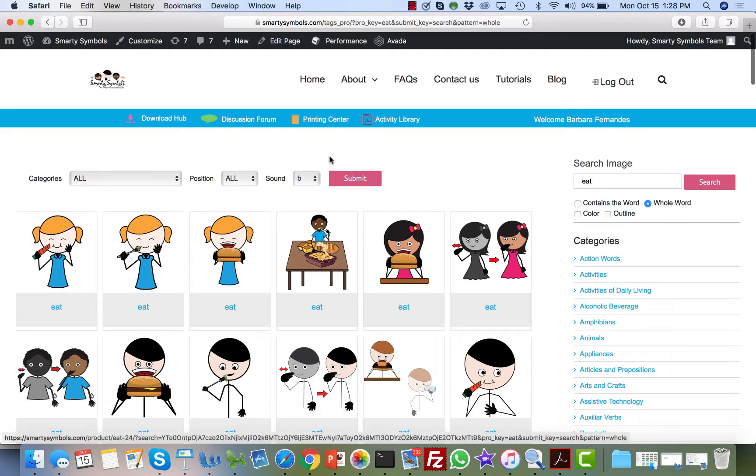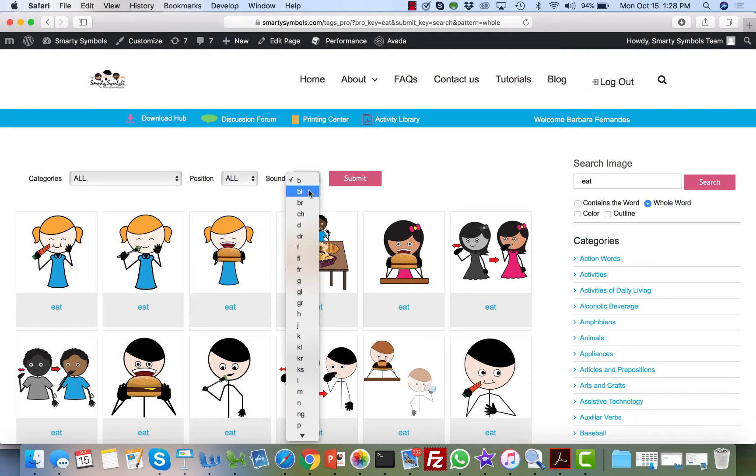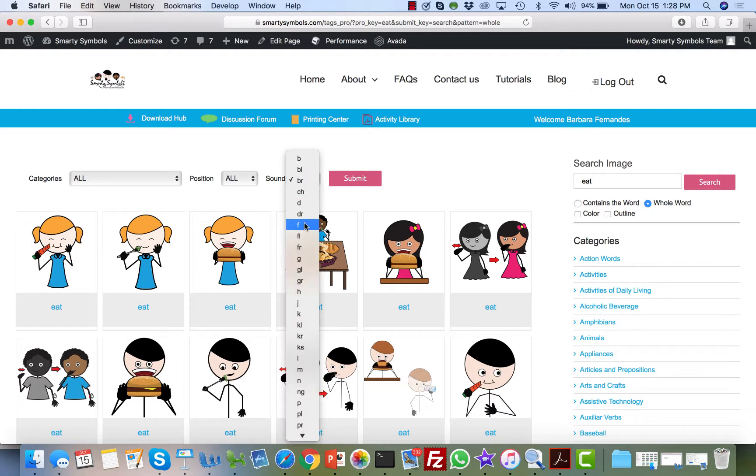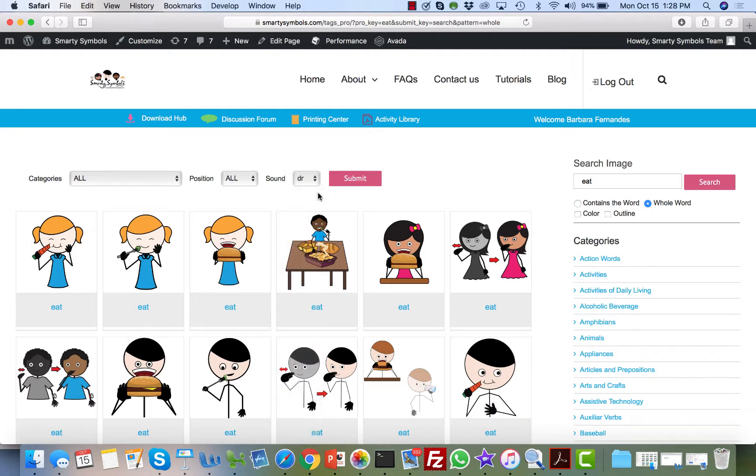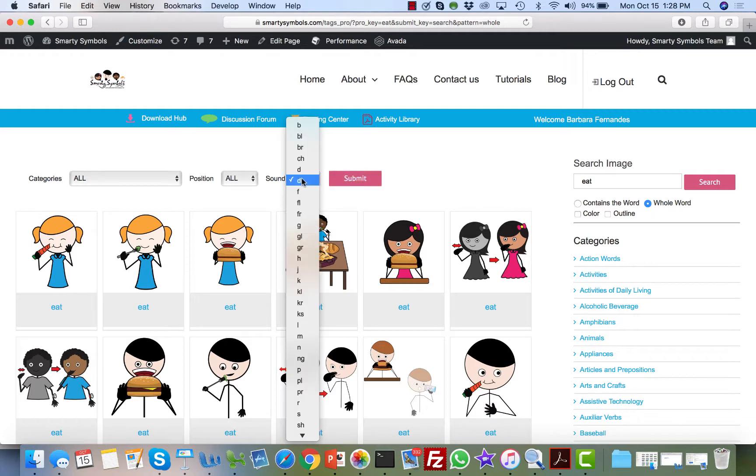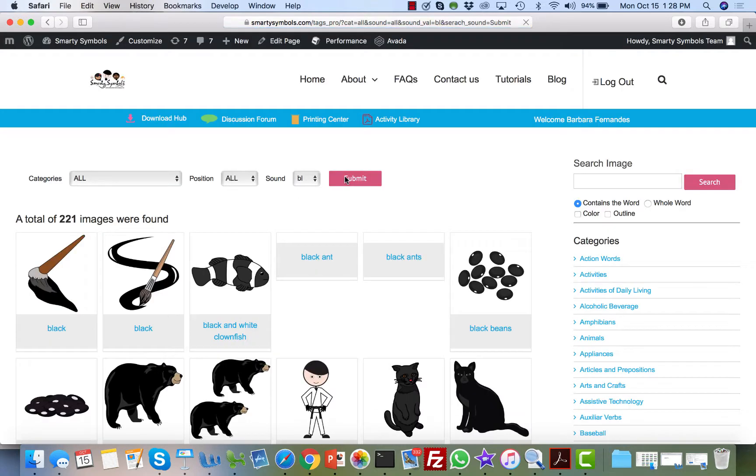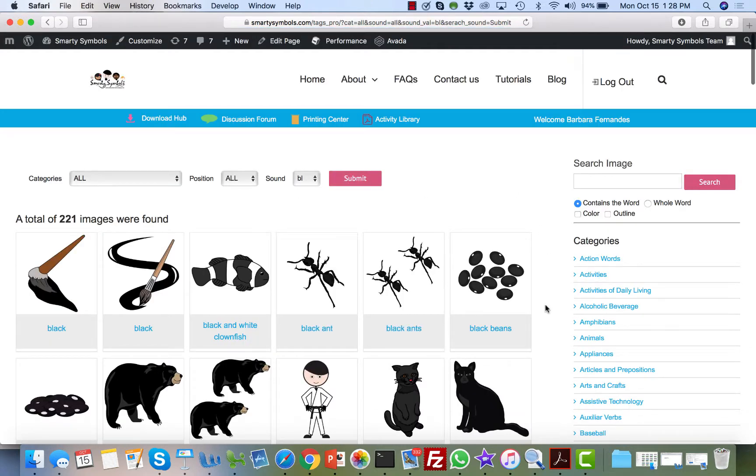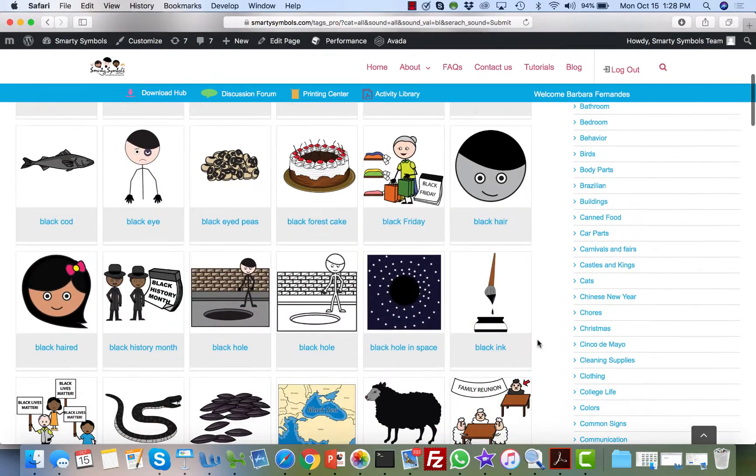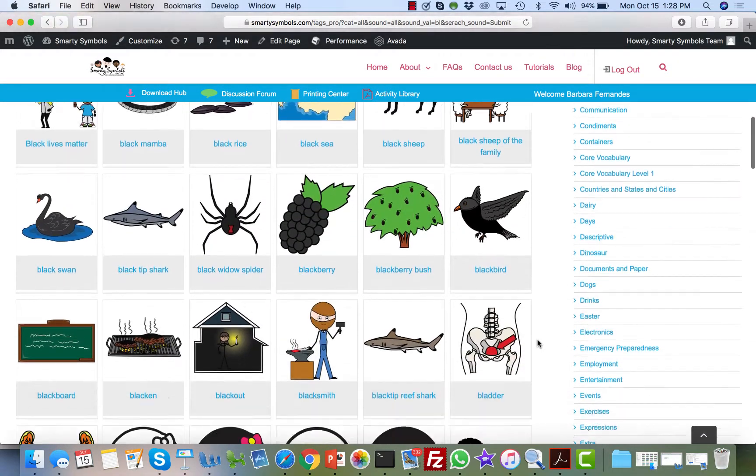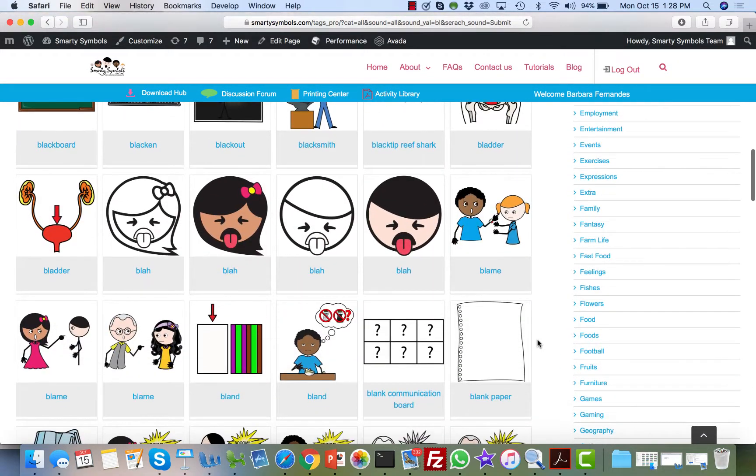Another very cool thing we offer here on the download hub is the ability to search by sounds. You'll see here that this is great for phonetic awareness, rhyming, articulation. For example, here we're going to search all the words that have the sound B-L. Let's take a look at what we end up getting. We have a total of 221 images with that consonant cluster B-L.